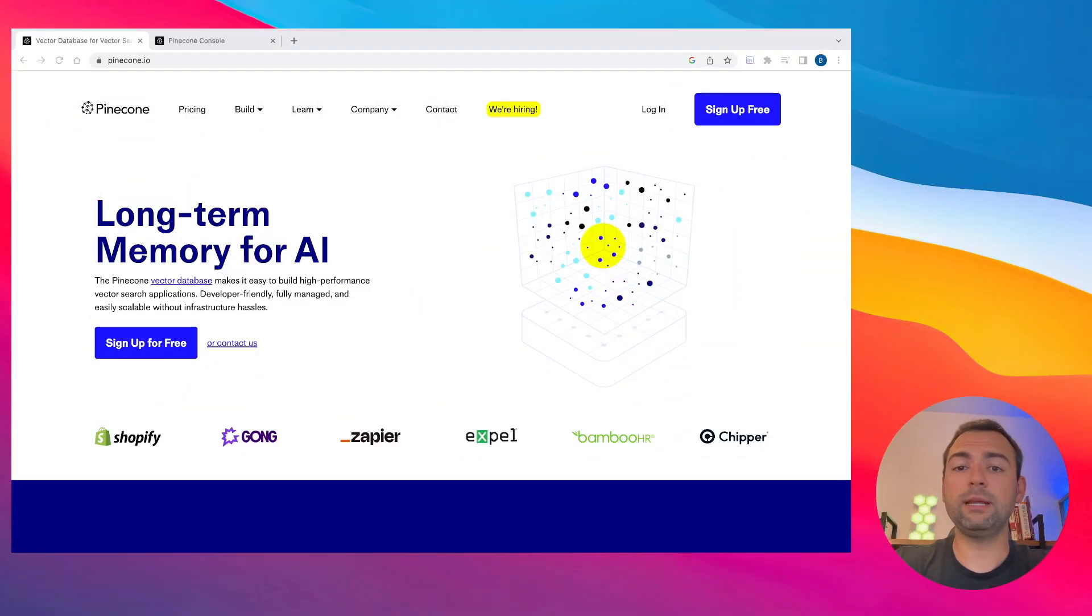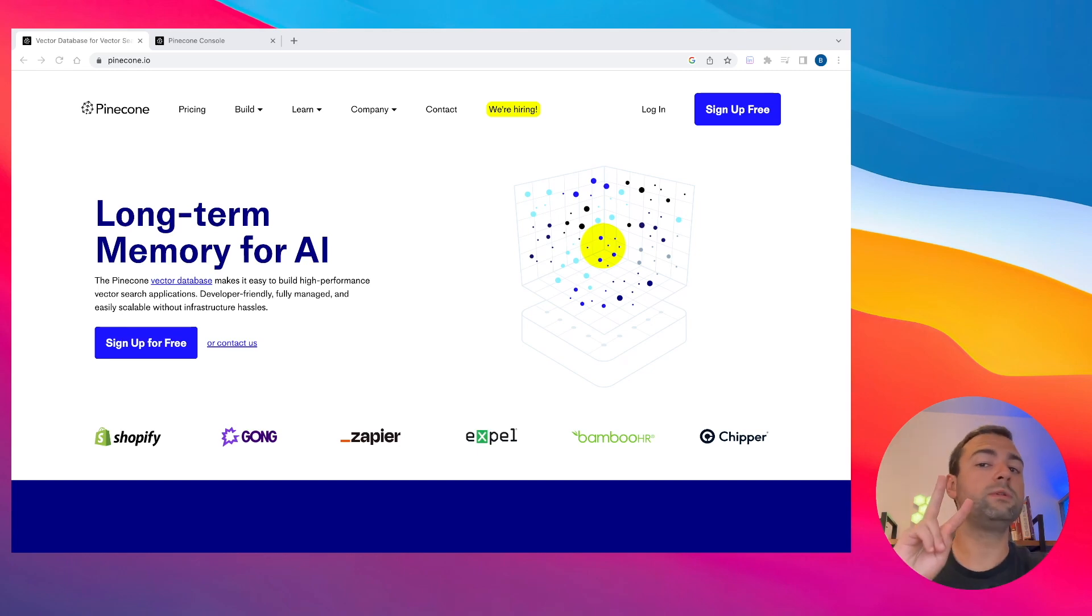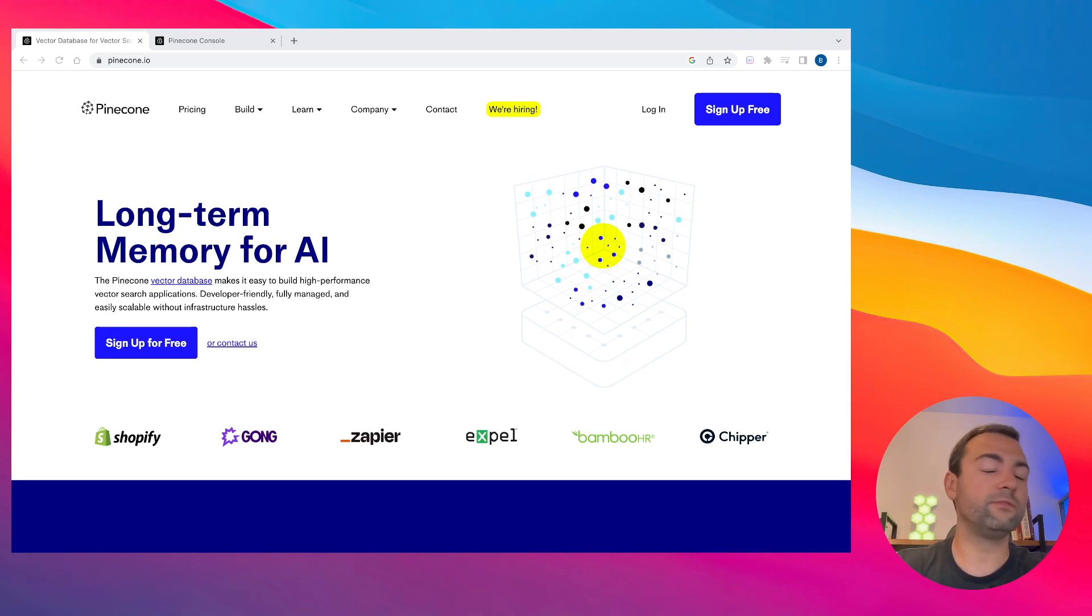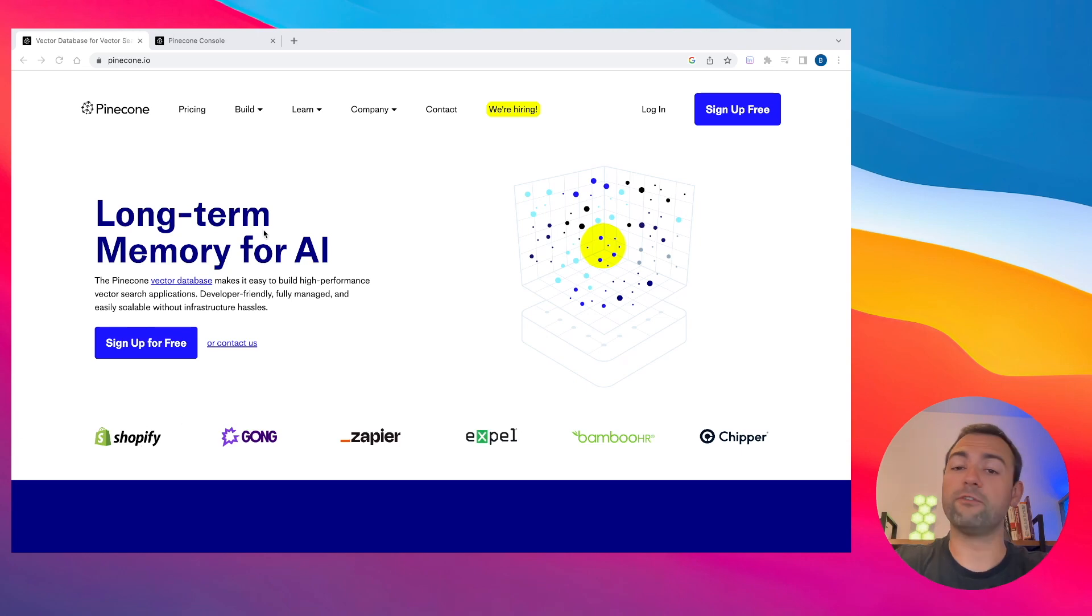Now that we're in step two, all we're going to do is set up two different AI accounts. The first one is going to be Pinecone, which is going to be completely free. And then the second one is going to be OpenAI, which only costs a few pennies. So we're basically doing everything for free here today.